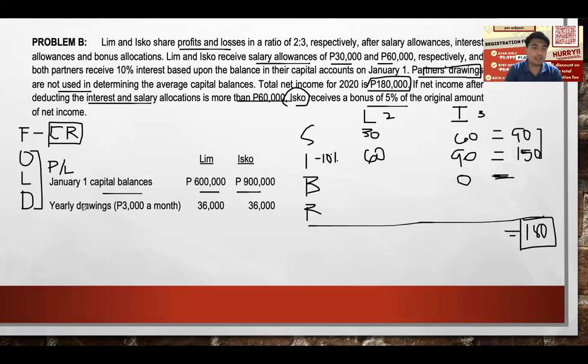Regarding drawings: the problem states $3,000 per month in drawings, but this will not be used in computing the average capital balance since drawings are temporary.